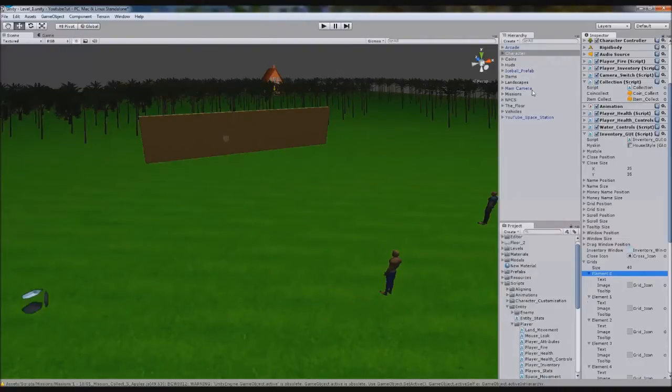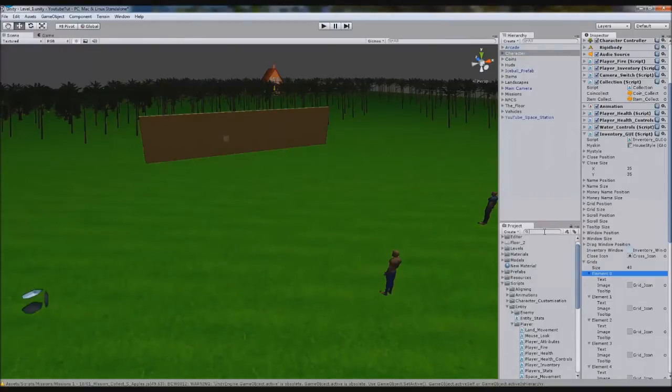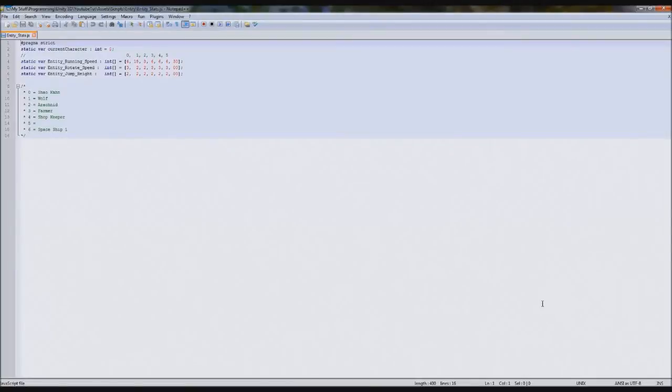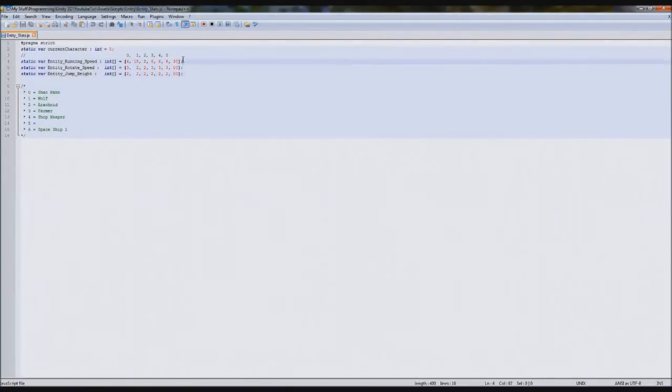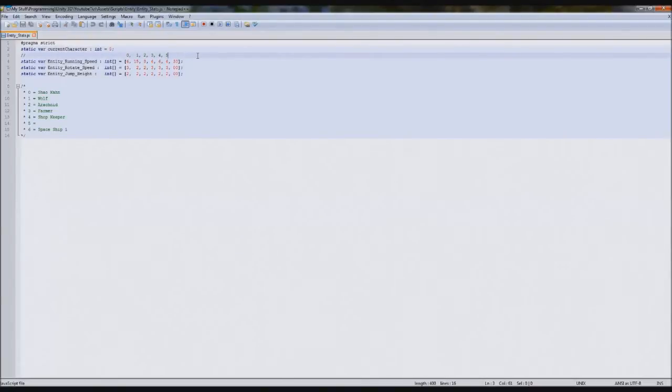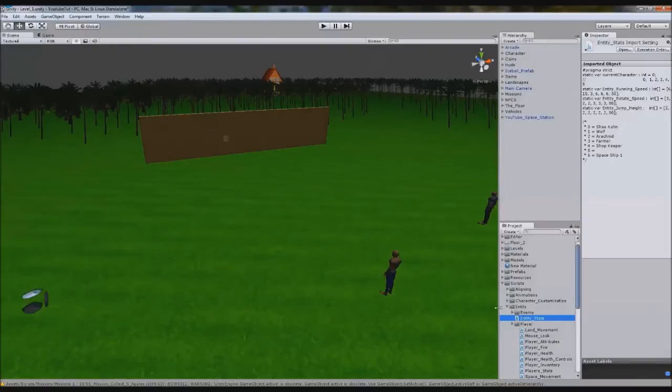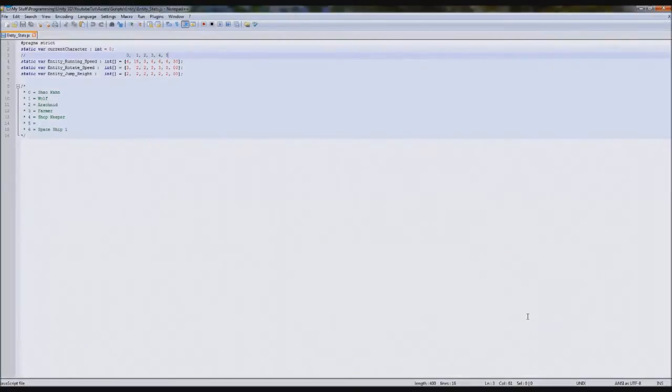So what I figured we'd do it for would be our entity stats. These here, we're going to do it for these. We'll make one for our running speed, rotator speed, jump height, the name, stuff like that. It'll be really cool. So we're going to use our entity stats script, it's much simpler.